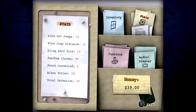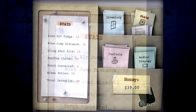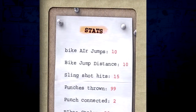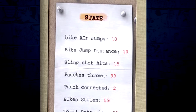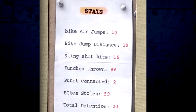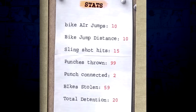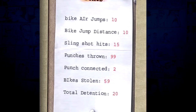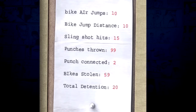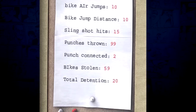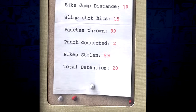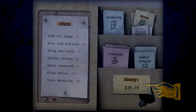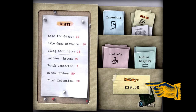On the stats section, we have a total of seven stats: bike air jumps 10, bike jump distance 10, slingshot hits 15, punches thrown 99, punch connected 2 — must be a really bad boxer — bikes stolen 59, and total detention 20. It also appears as though Jimmy is carrying 39 dollars on him.